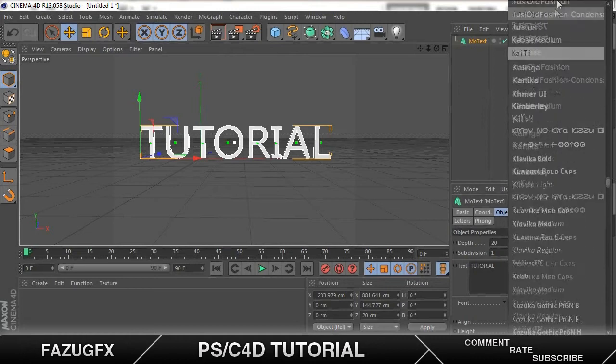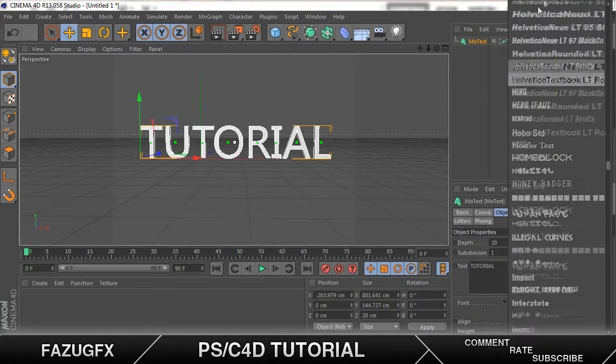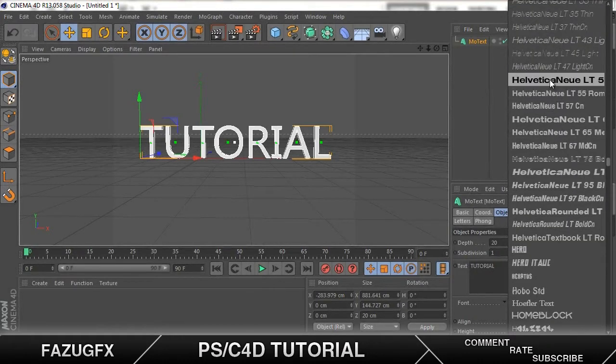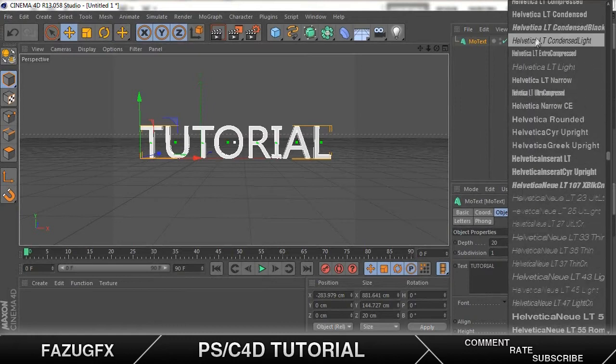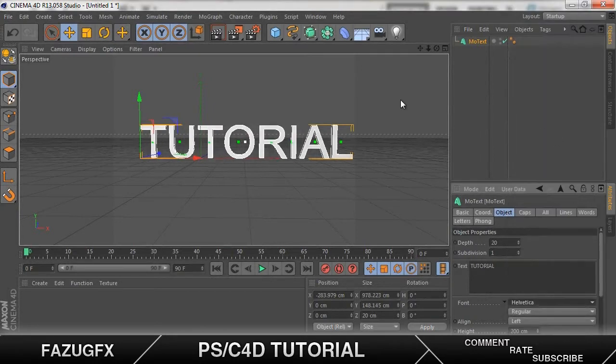I think we went past it. No. Here we go. Let's just find the normal Helvetica. Here we go. So that's Helvetica font.